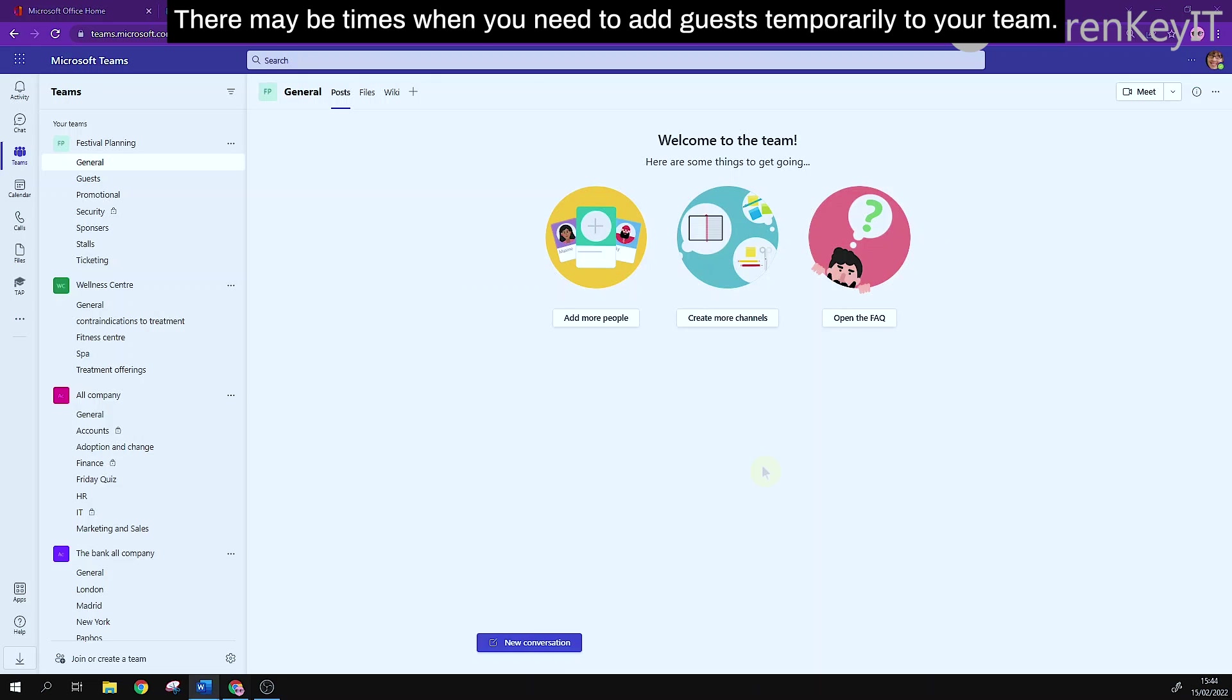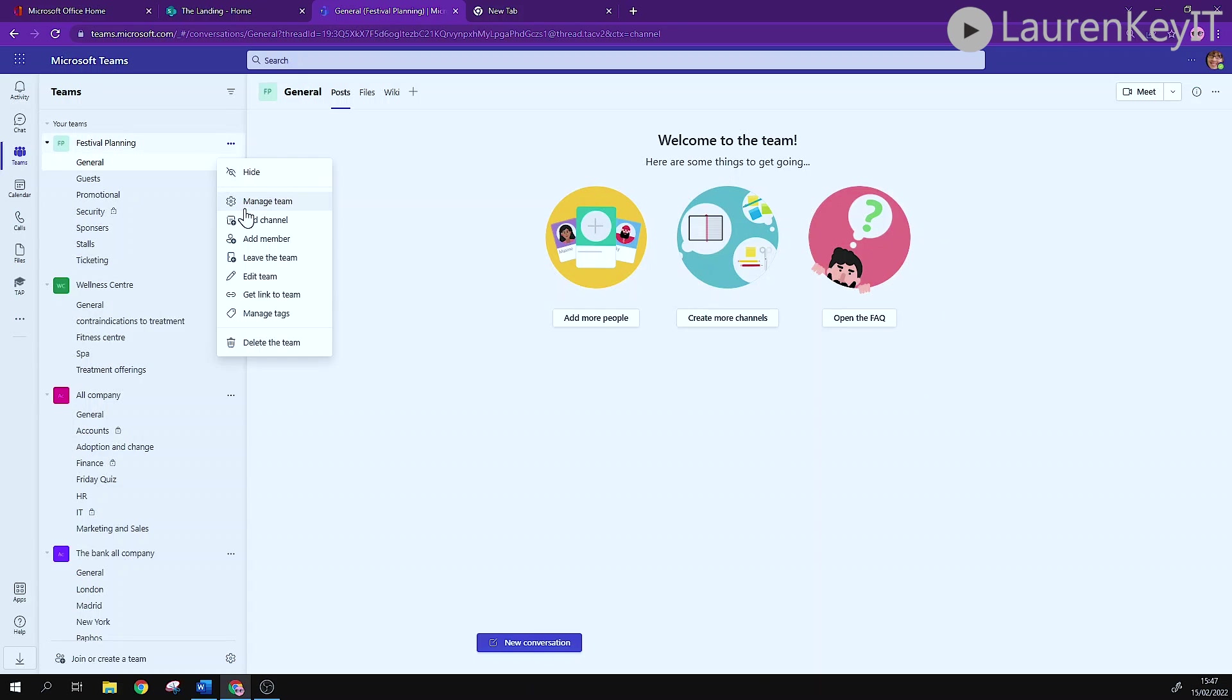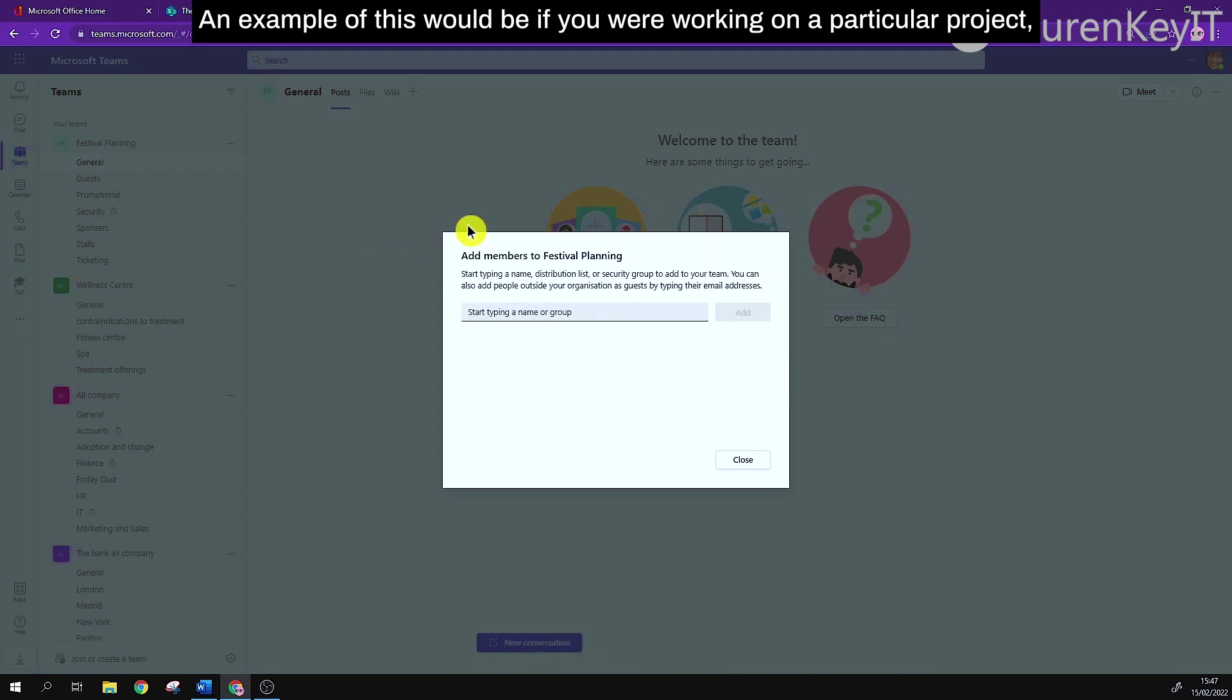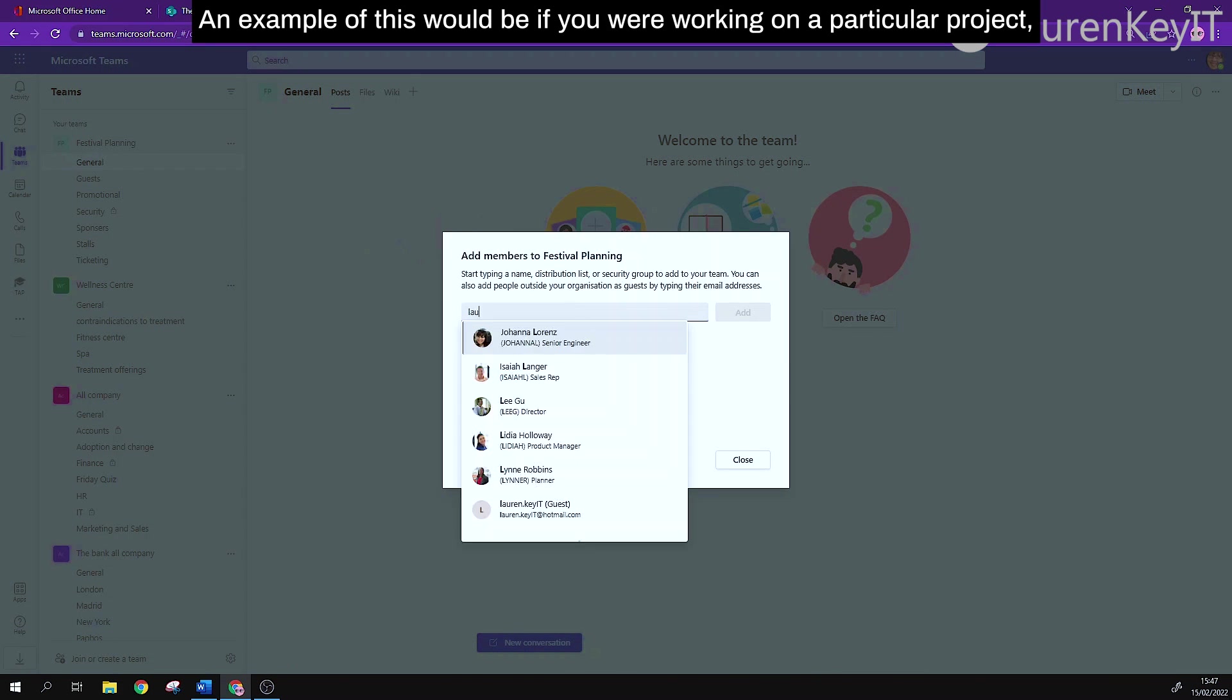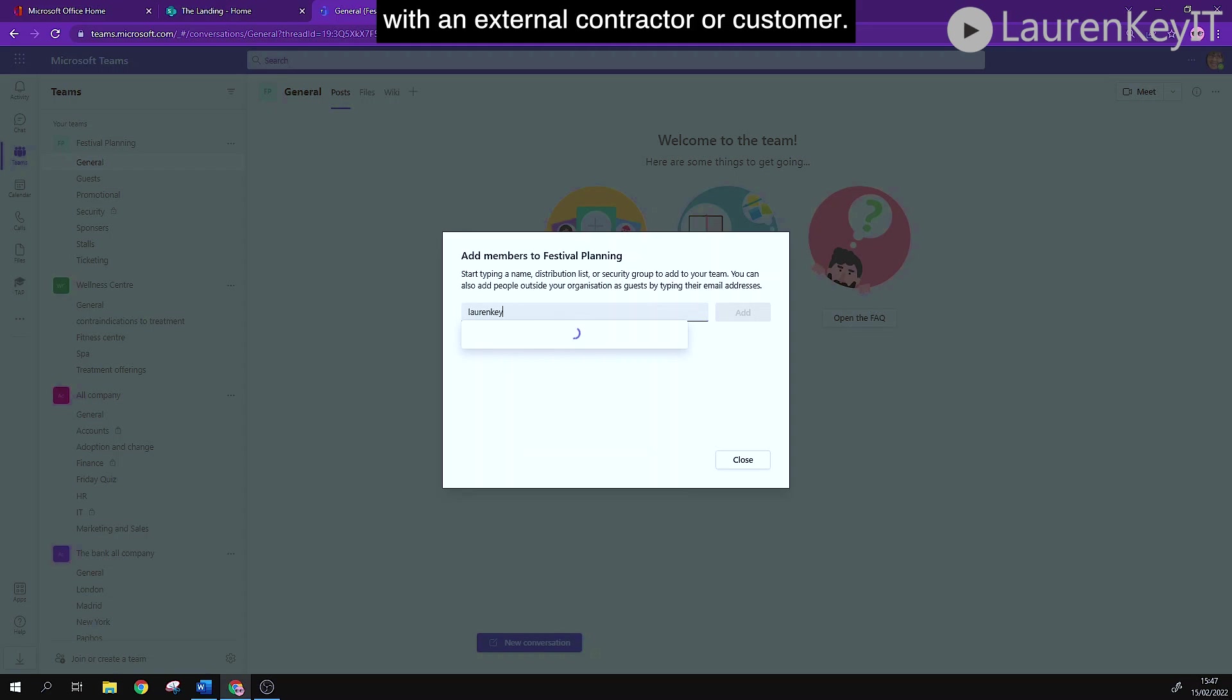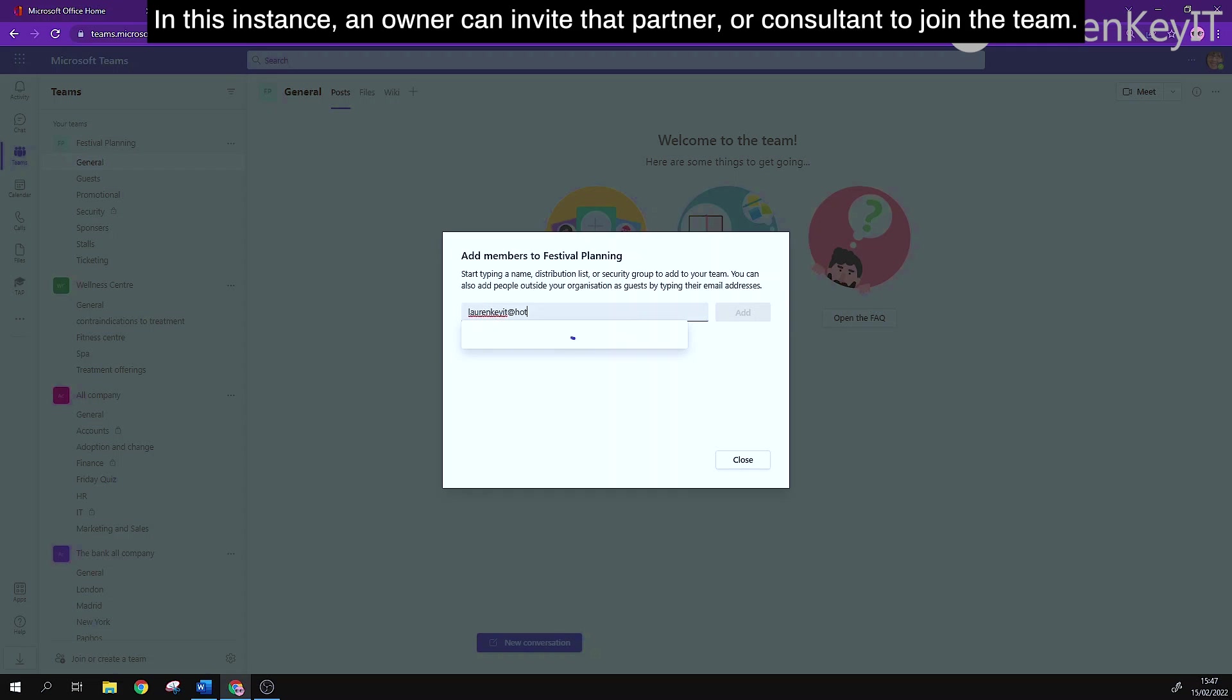There may be times when you need to add guests temporarily to your team. This will be external people. An example of this would be if you are working on a particular project with an external contractor or customer. In this instance an owner can invite that partner or consultant to join the team.